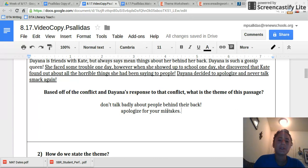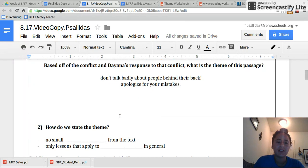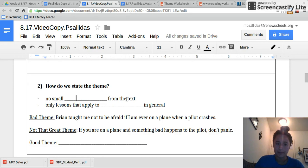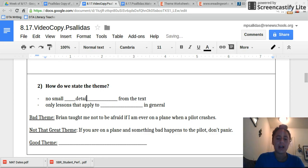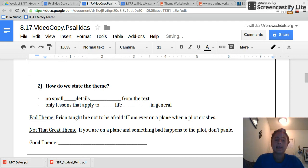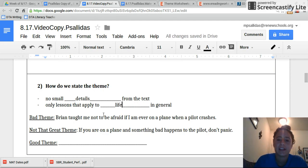So there are a few things we have to be really careful of when we're stating the theme. Make sure that your theme does not have any small details from the text, and it can only be lessons that apply to life in general. So for example,